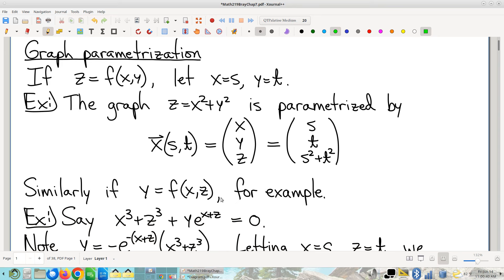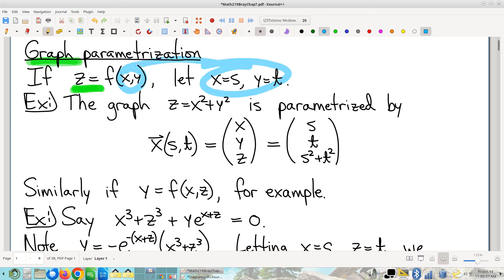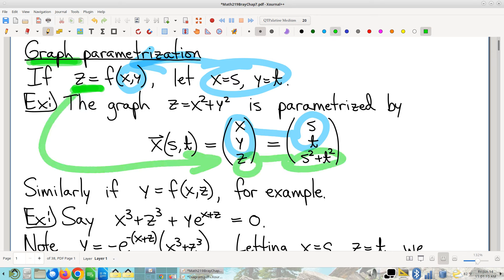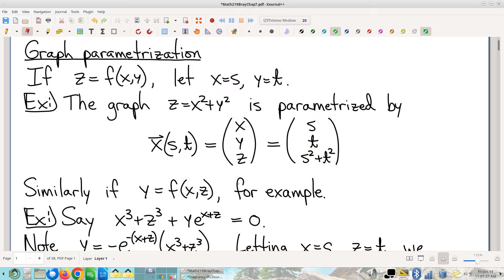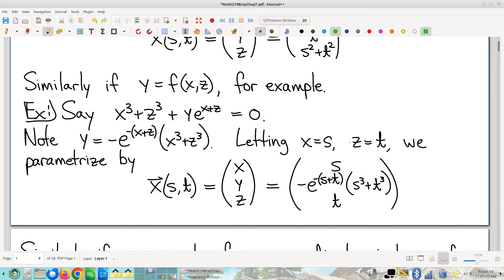The big idea — reminder of the graph parametrization — is that the foot in the door, the thing that makes it work, is that it is a graph where you have solved for one of the variables in terms of the others. That's what allows you to say you have input variables, let those be the parameters. S and T become X and Y, and X and Y are part of the formula for Z, then that tells you what Z has to be.